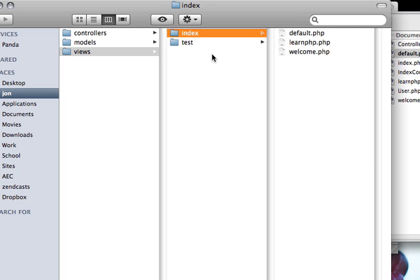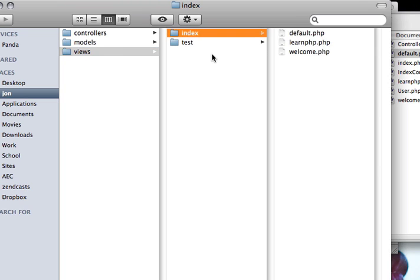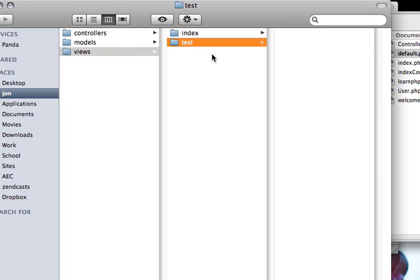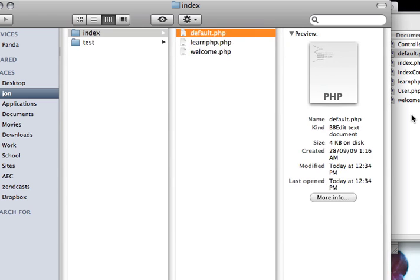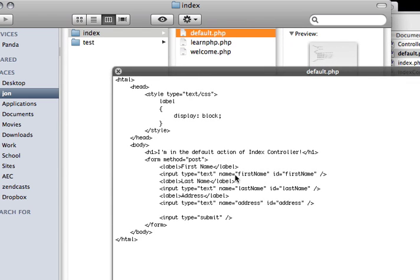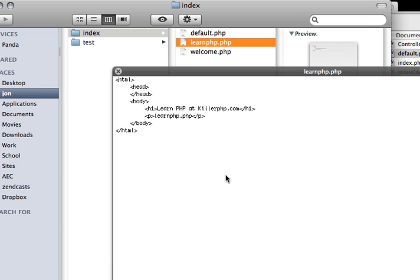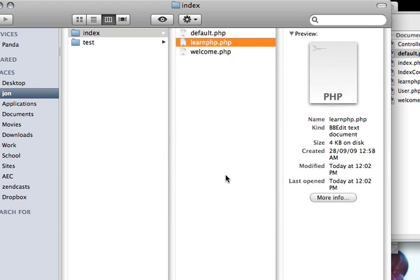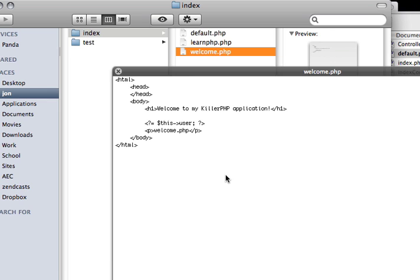In views, we've got index and we've got test. Test is from an earlier video when we were dealing with an index controller and a test controller. But in the index controller, we've got default.php, which is a form, and then we've got learn.php, which is another action, and welcome.php, which is the welcome page we were playing with.